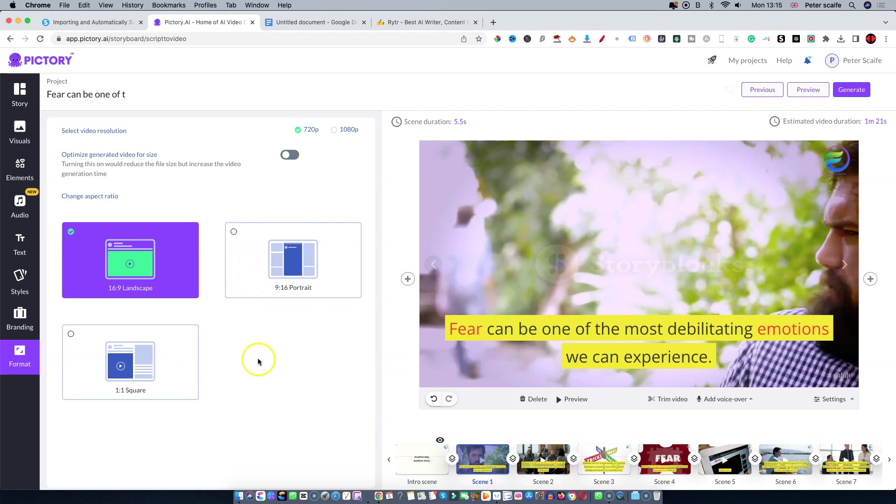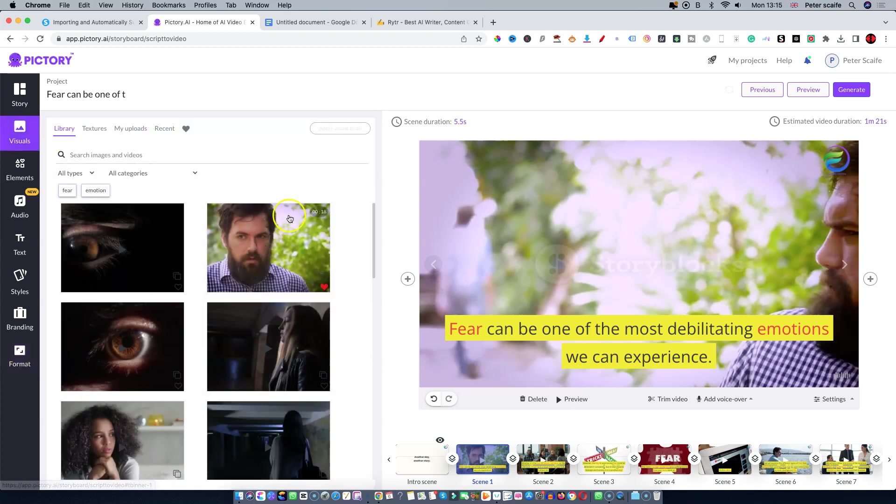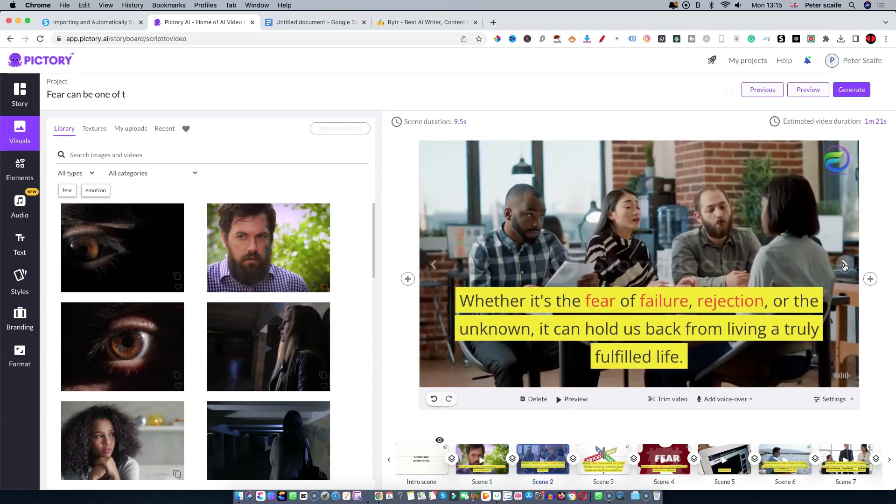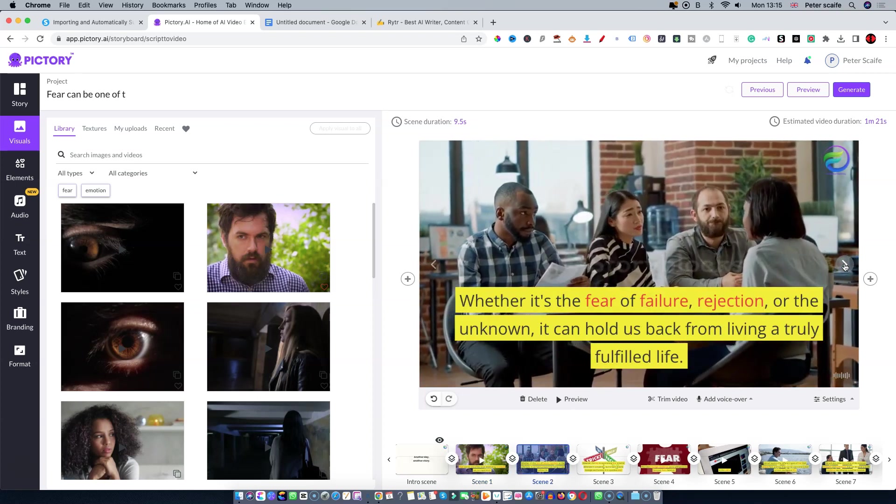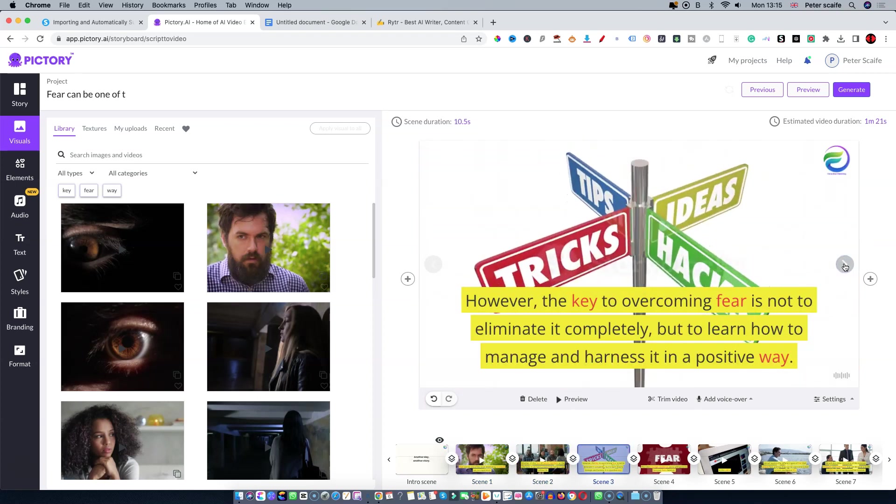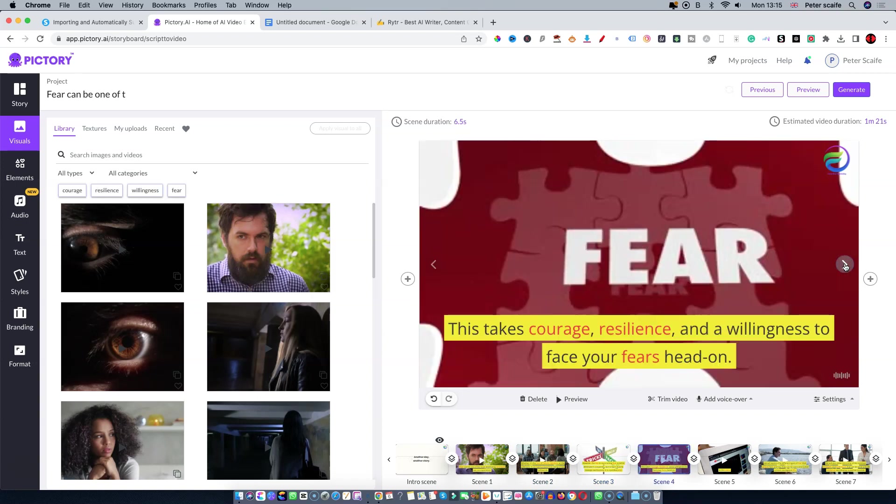As you can see here we've selected the YouTube format, but we've also got the choice to choose a format here and now. Anyway, I shall go back to the visuals and then we can scroll through each slide and make sure that we're happy with the suggestions they've made.